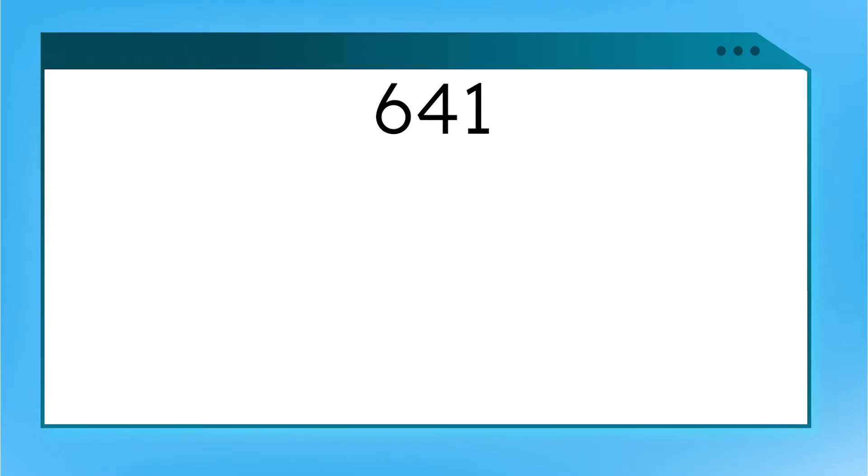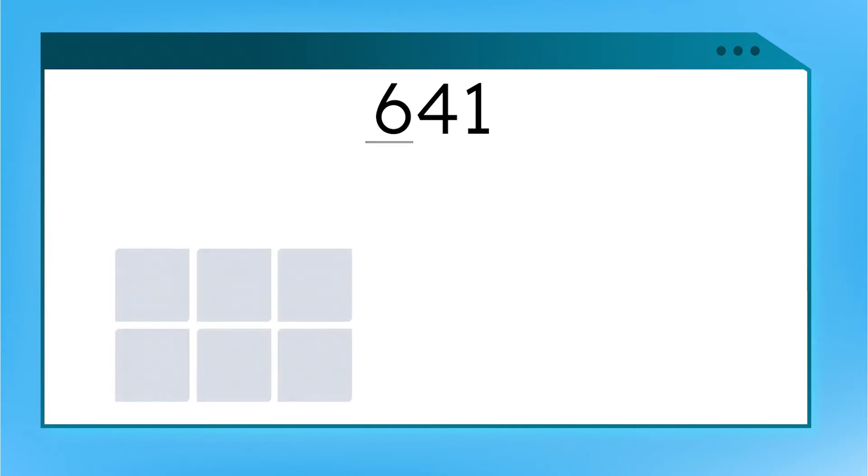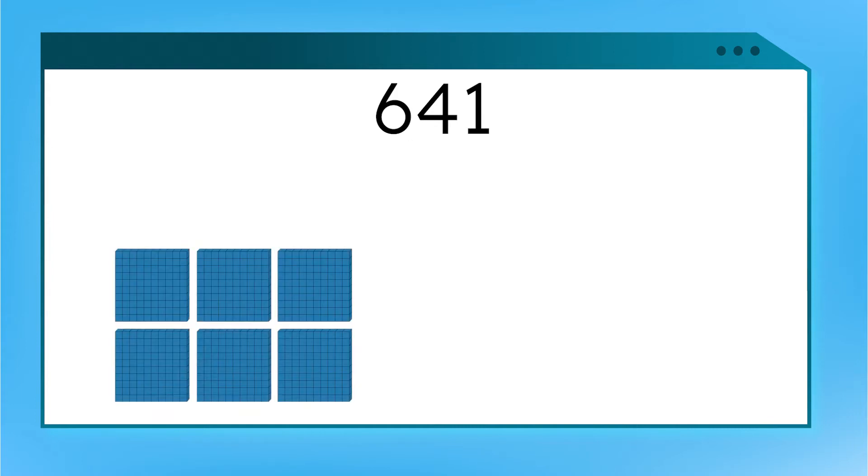What number is this? Right. This is 641. Can you tell me what place the six is in? Hundreds. What is the value? Way to go. Six hundreds is equal to 600.